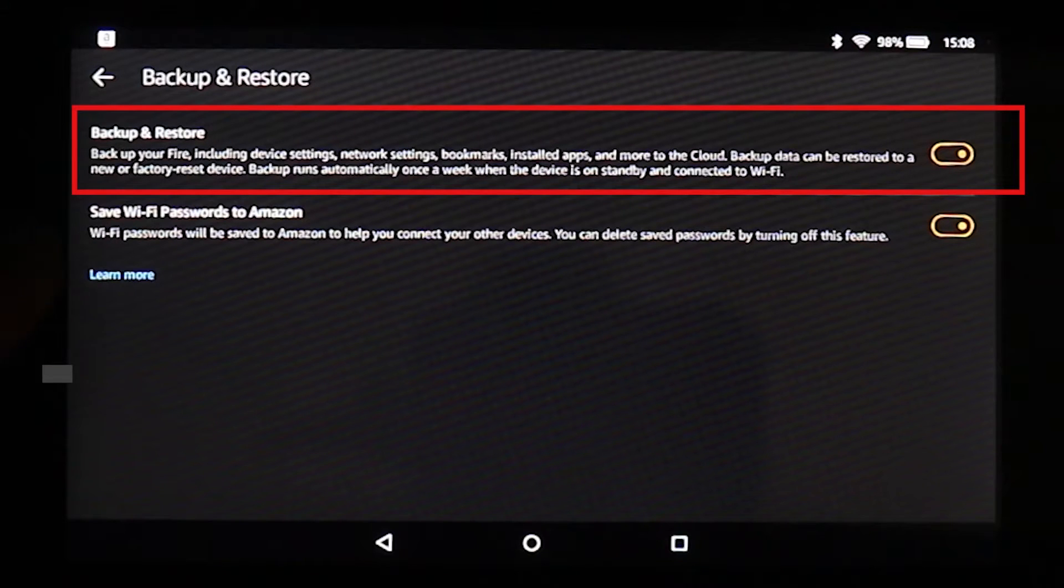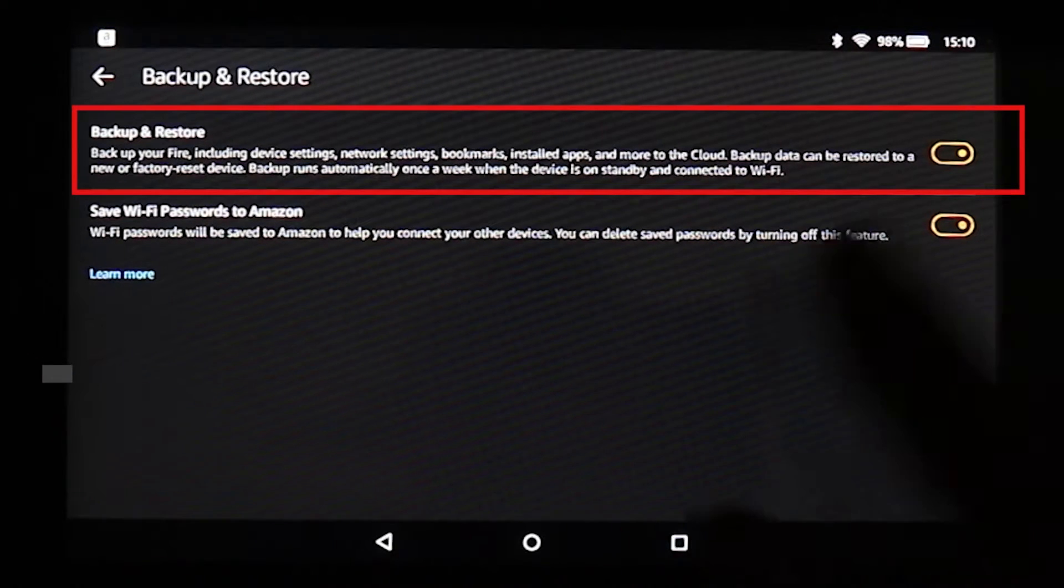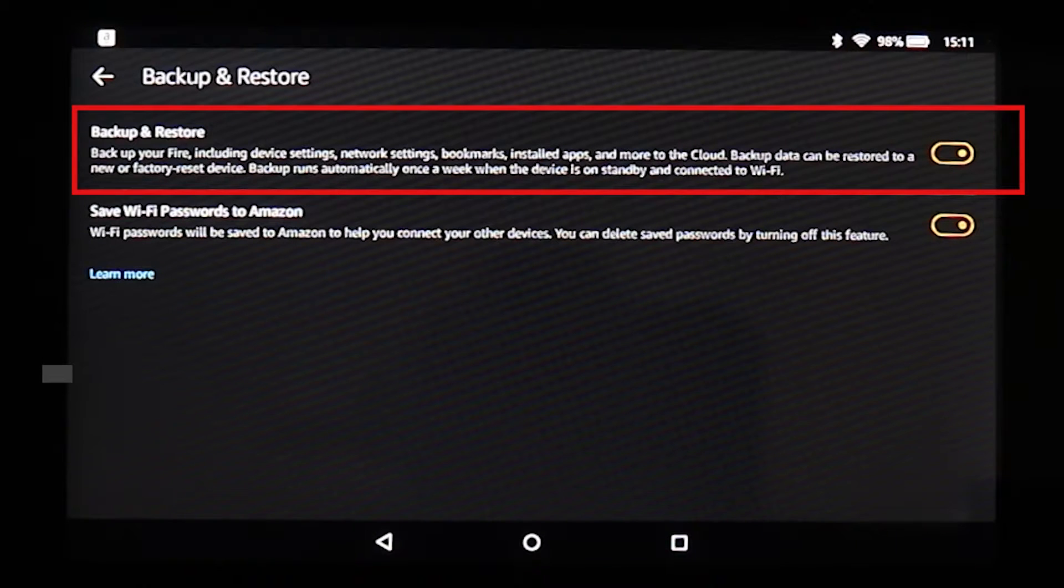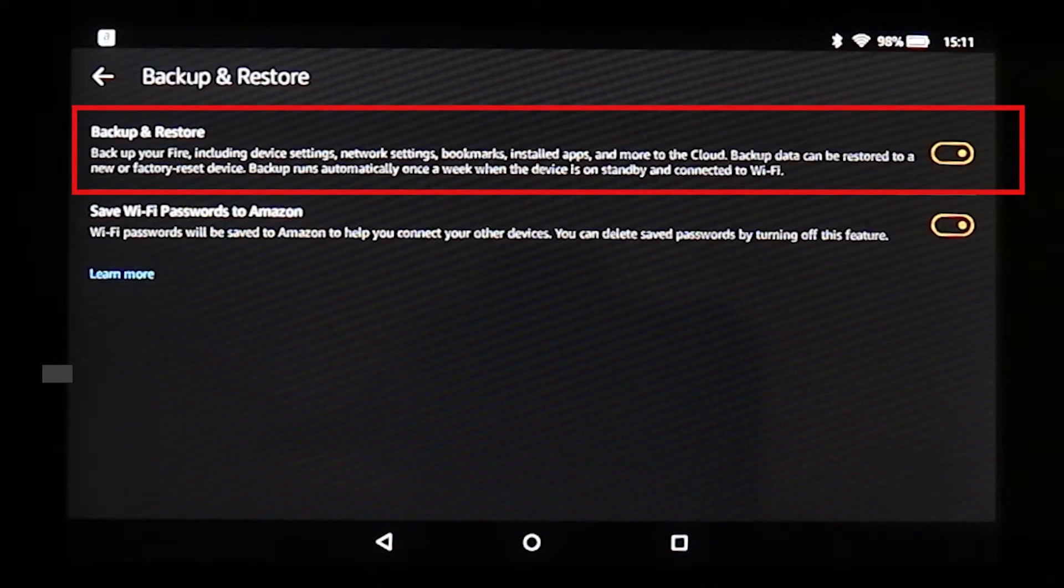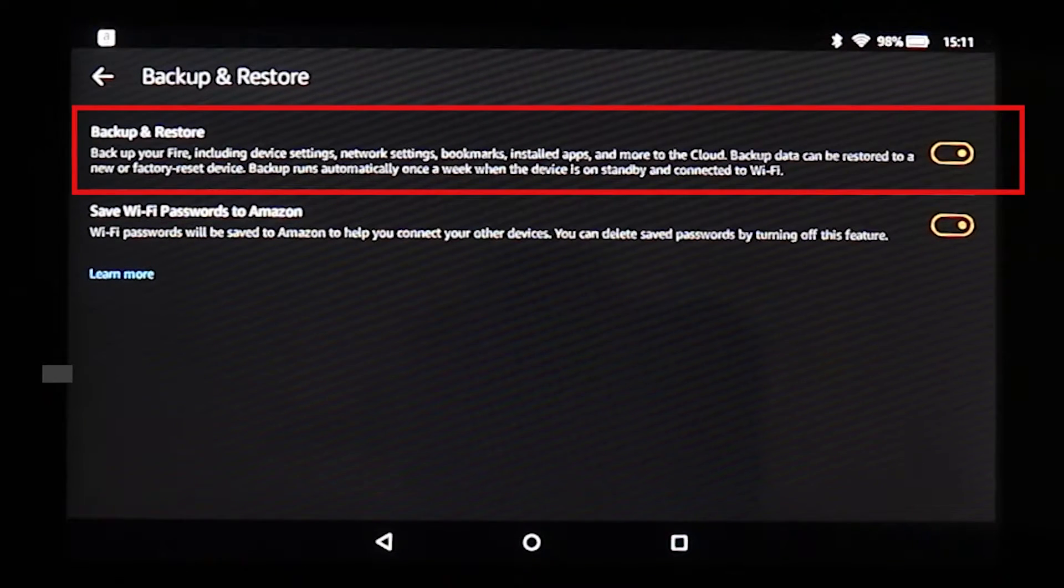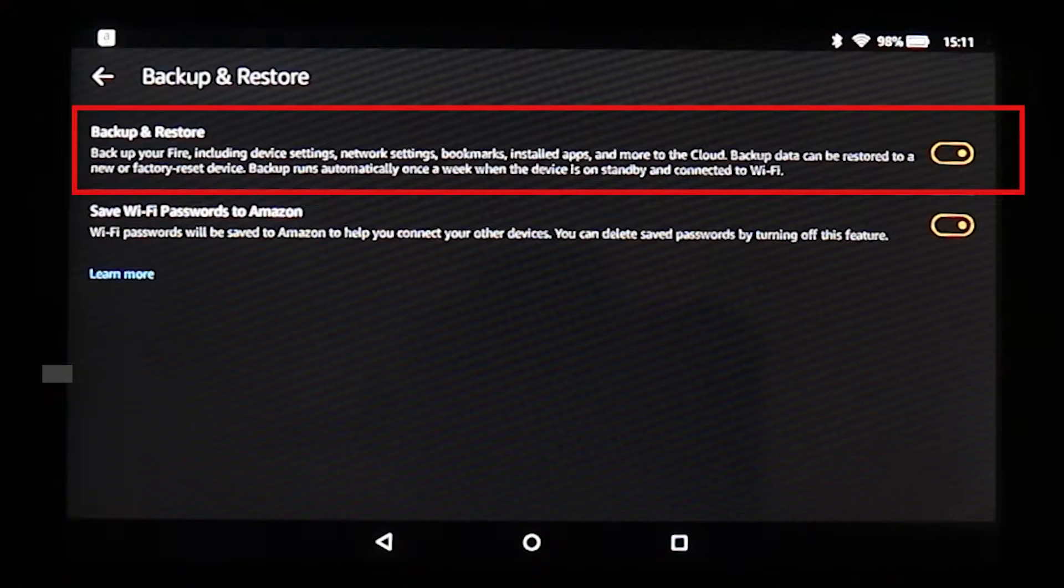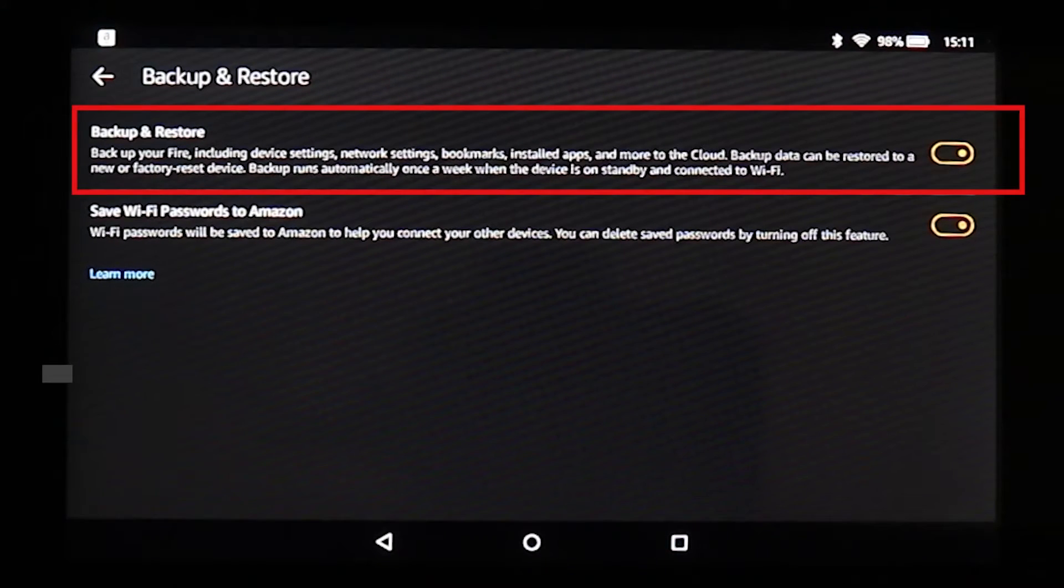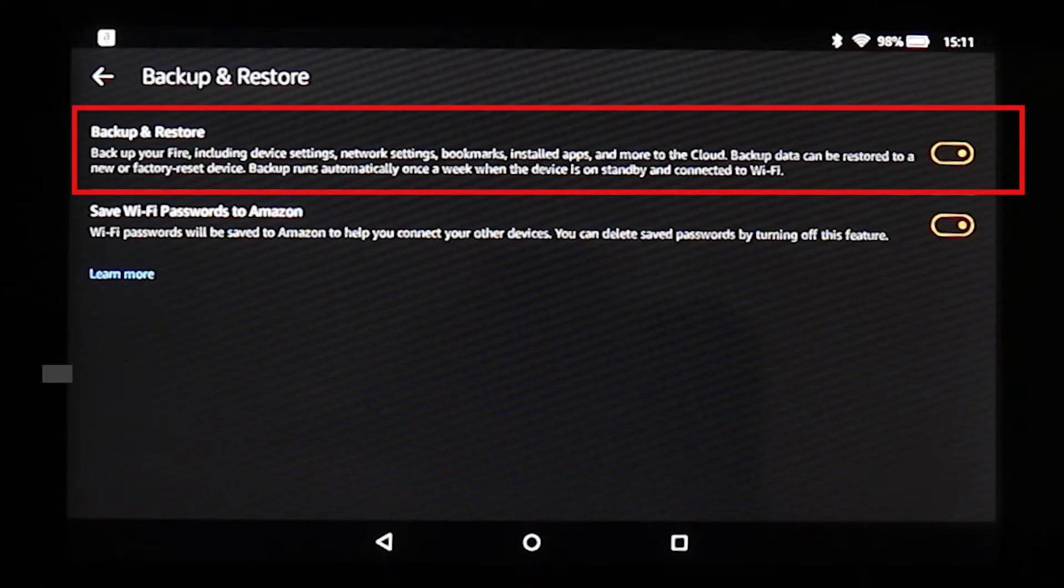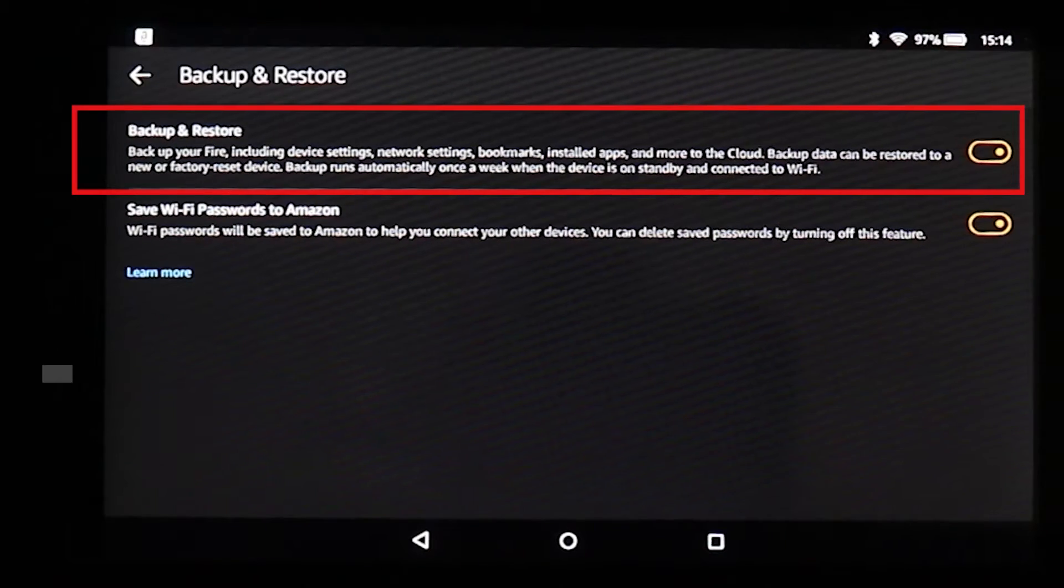It might take some time for it. Please note that it says backup runs automatically once a week when the device is on standby and connected to Wi-Fi. So make sure your Wi-Fi is on and this might take, as it says, at least one week for it to back up. So you might have to come back to the next step a week later.